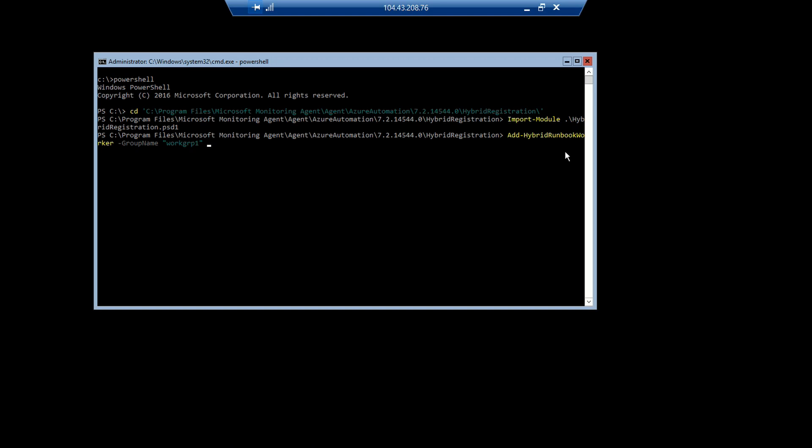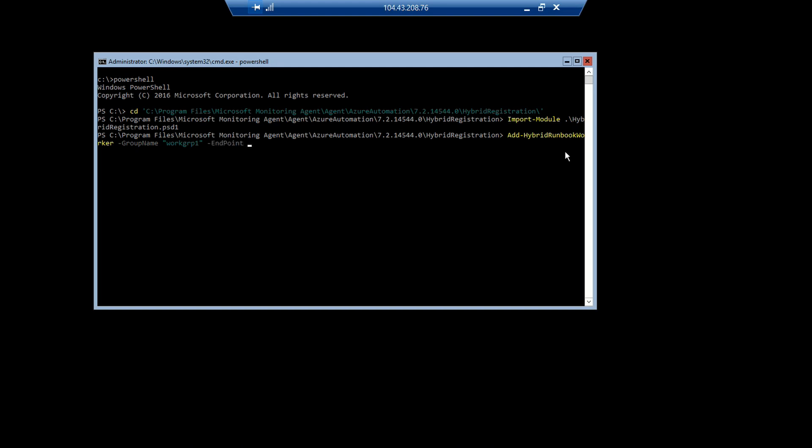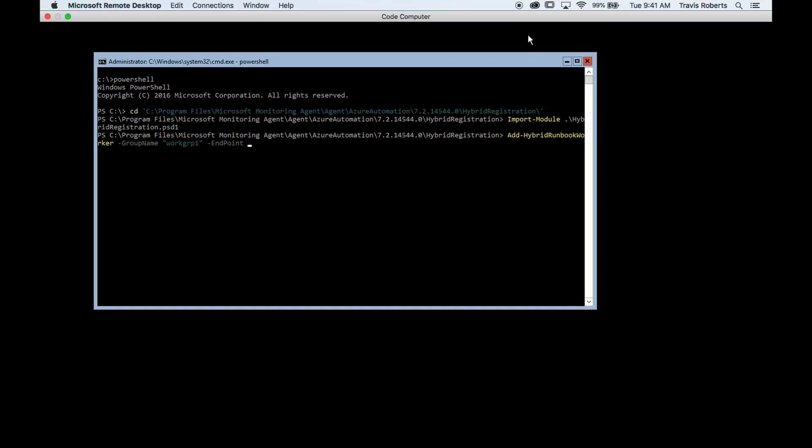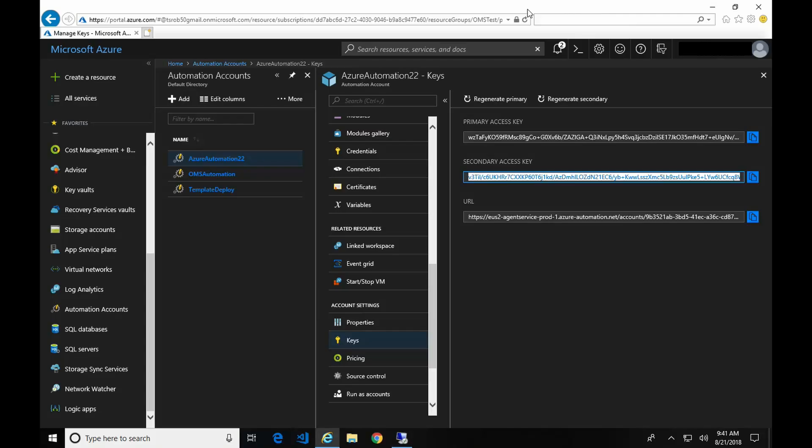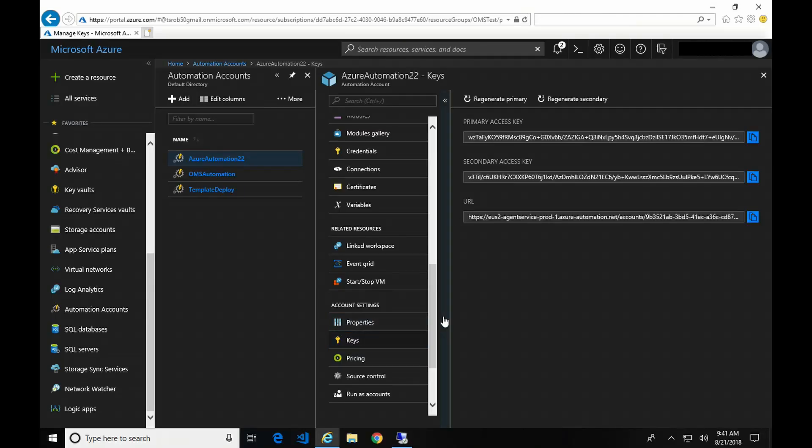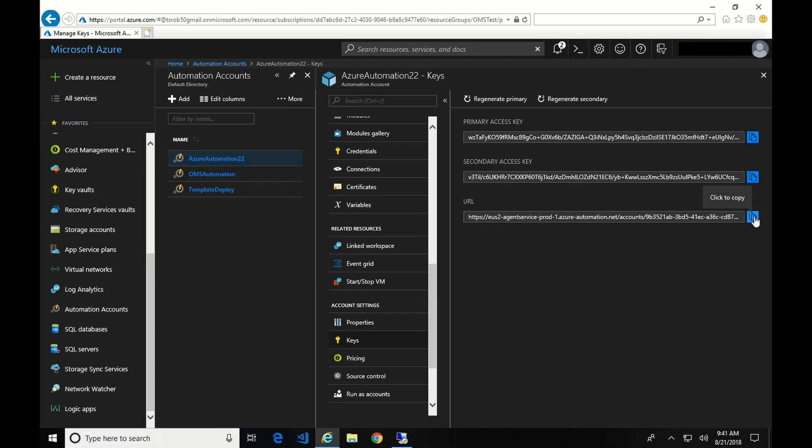The next option is the endpoint URL. And to find that, we're going to go into keys in our Azure Automation account and copy this URL.